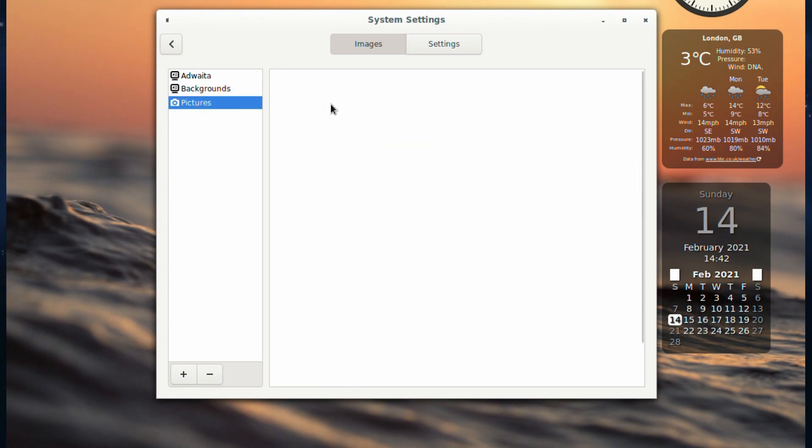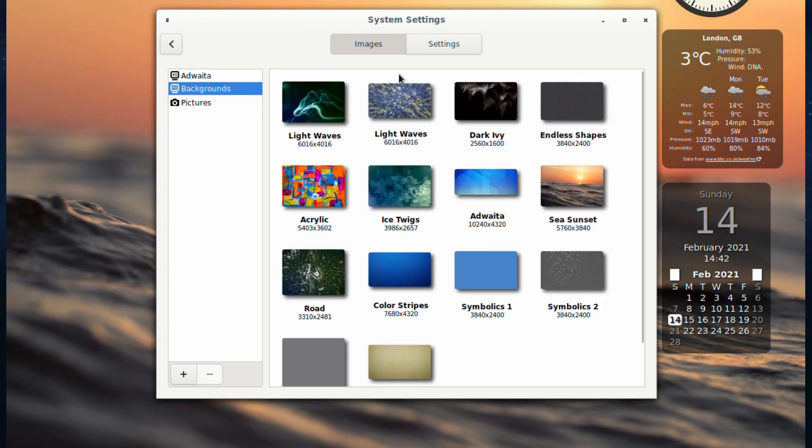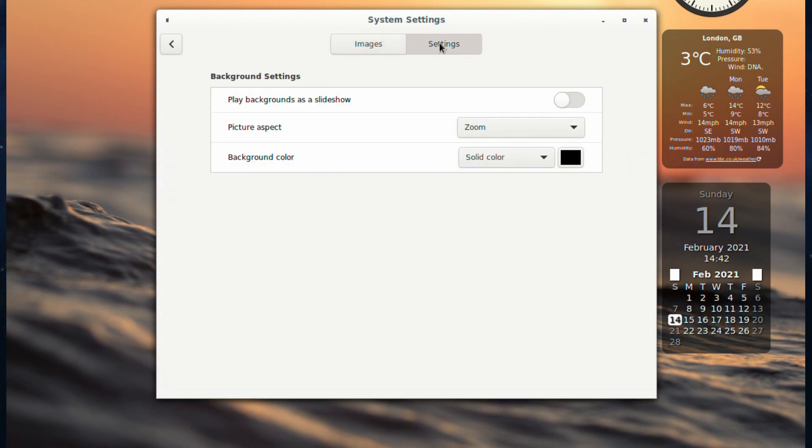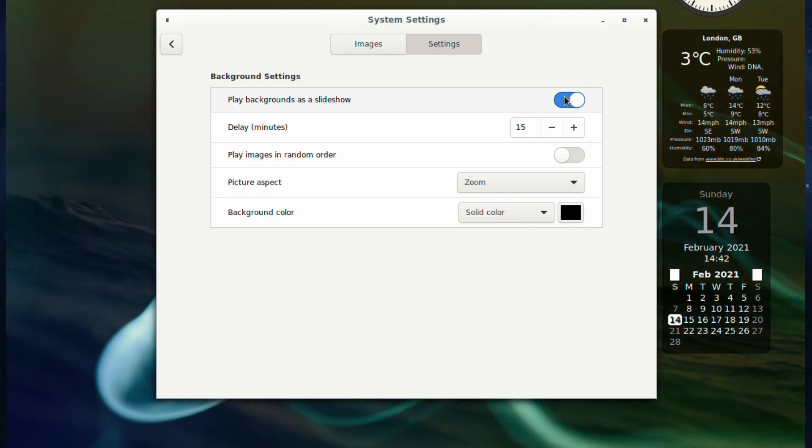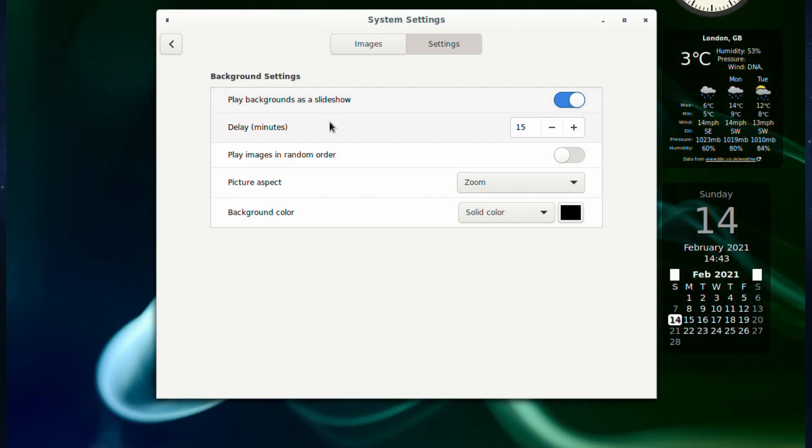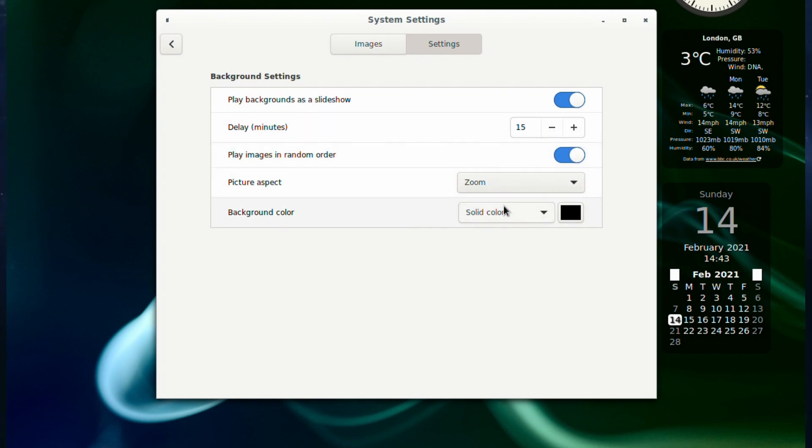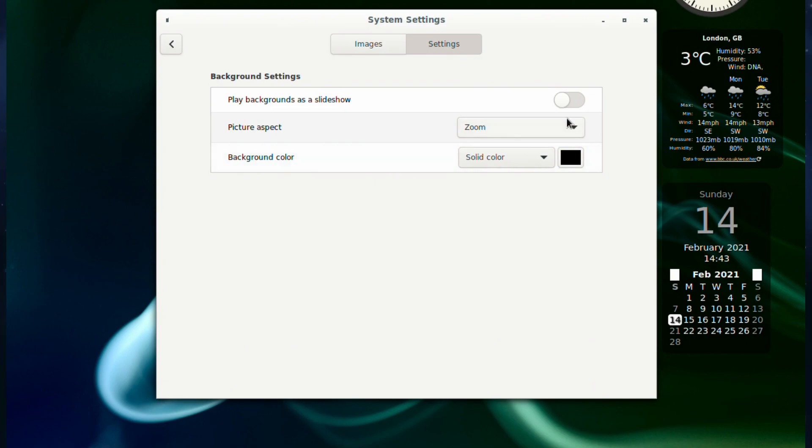You can add your own as well. Go to settings, you can put on a slideshow if you want it to constantly change, random order if you want that as well if you've got a large selection. We're not going to bother with that.